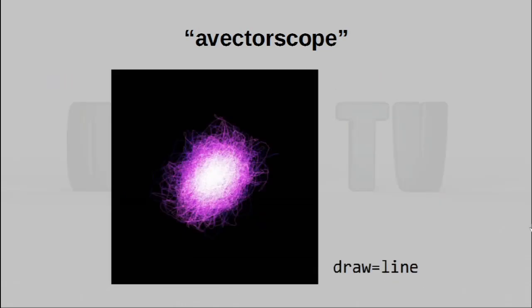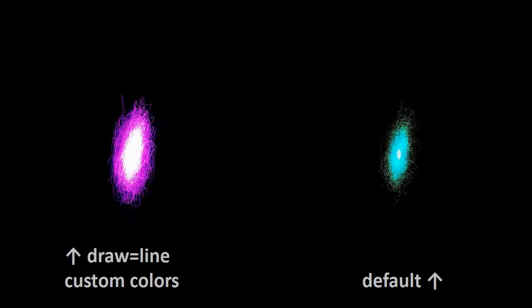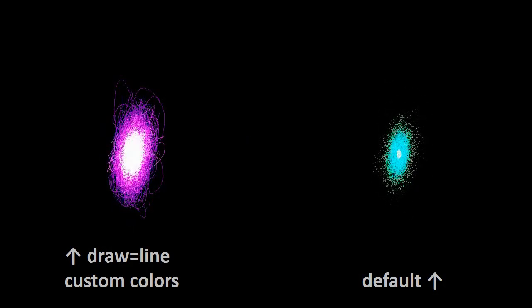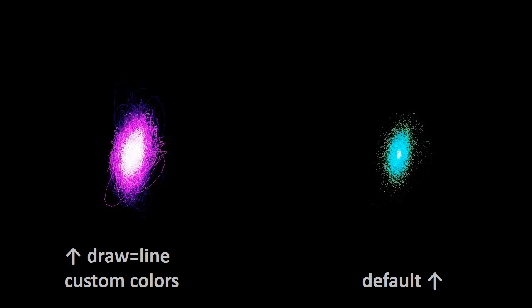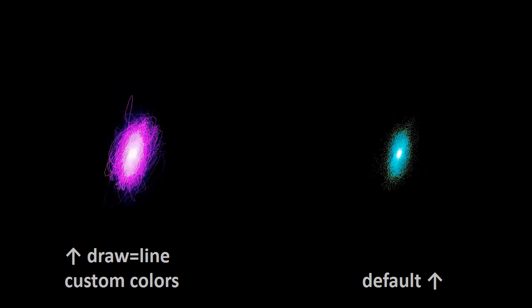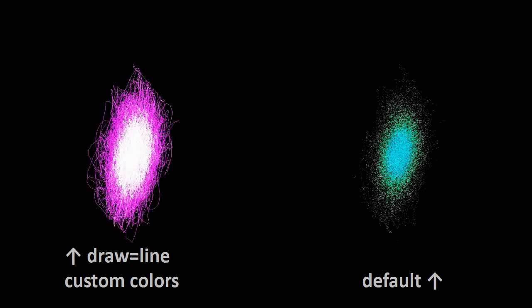For even more visual interest, you can actually change the draw mode to line. By using the draw parameter and setting it to line, you can more clearly see the patterns that are actually drawn out by the differences in audio between the left and right channels.